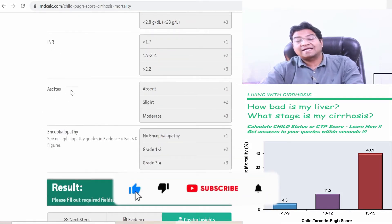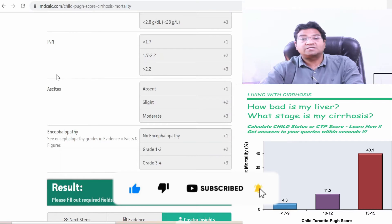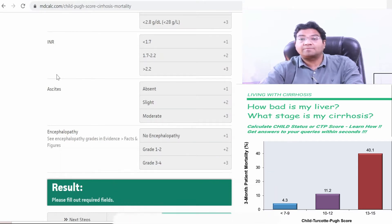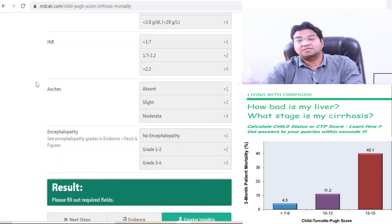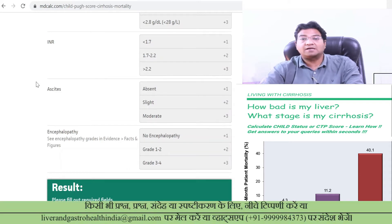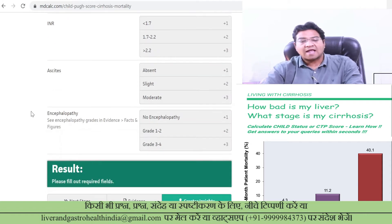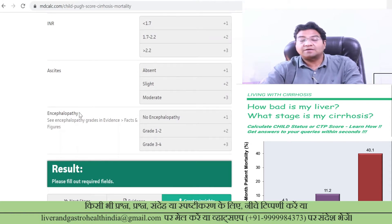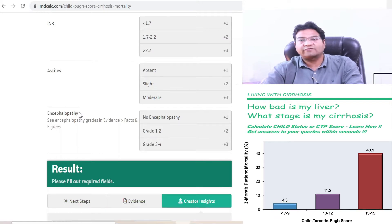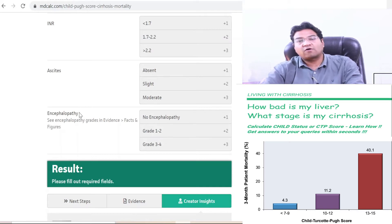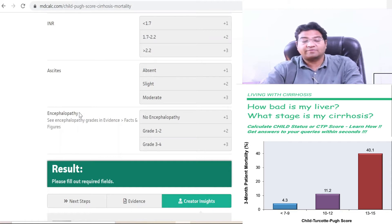The fourth and fifth parameters are Ascites — fluid building up in the abdomen — which is not entered in the MELD score. Early cirrhosis patients might not have ascites, but late cirrhosis patients can build up a lot of ascites which has to be repeatedly drained through paracentesis. The fifth parameter is Encephalopathy: due to liver failure, ammonia builds up in the bloodstream, affects the brain, and leads to altered sensorium, drowsiness, or irritability. A clinician will be better able to assess encephalopathy.